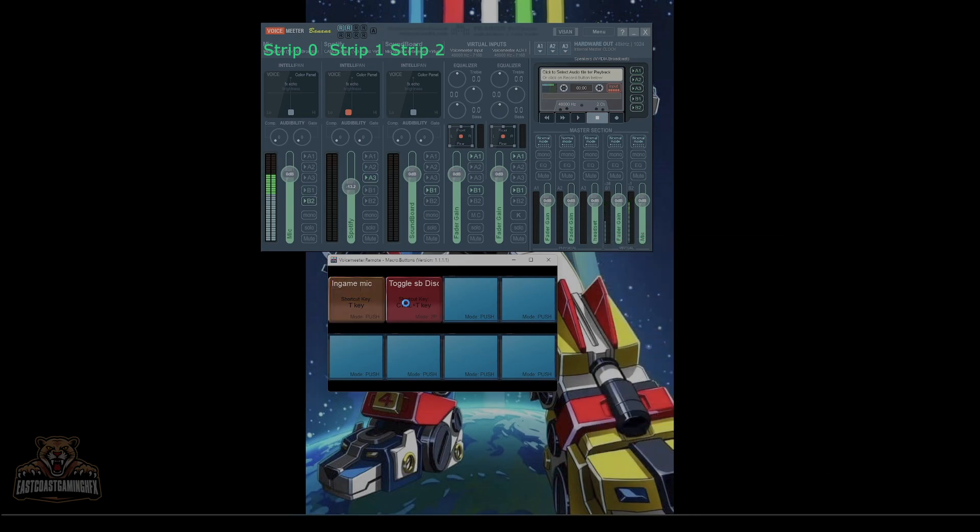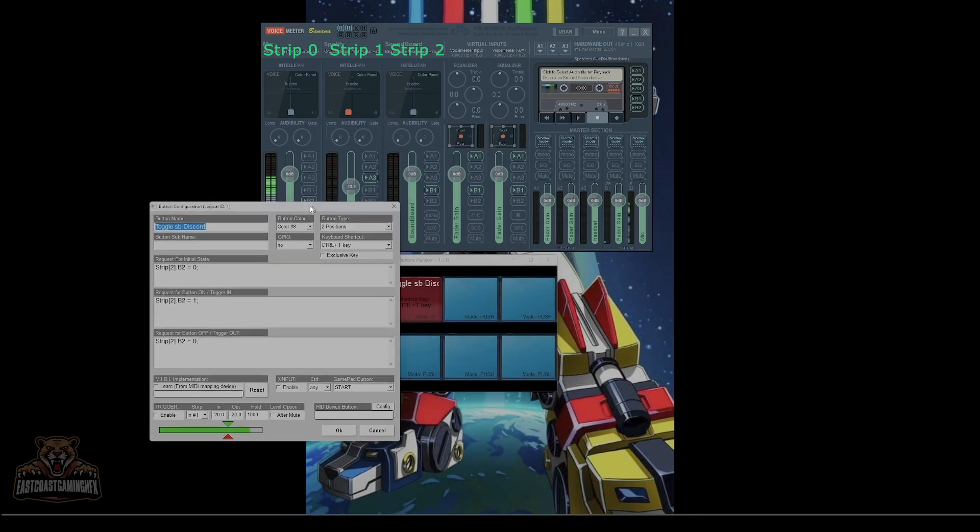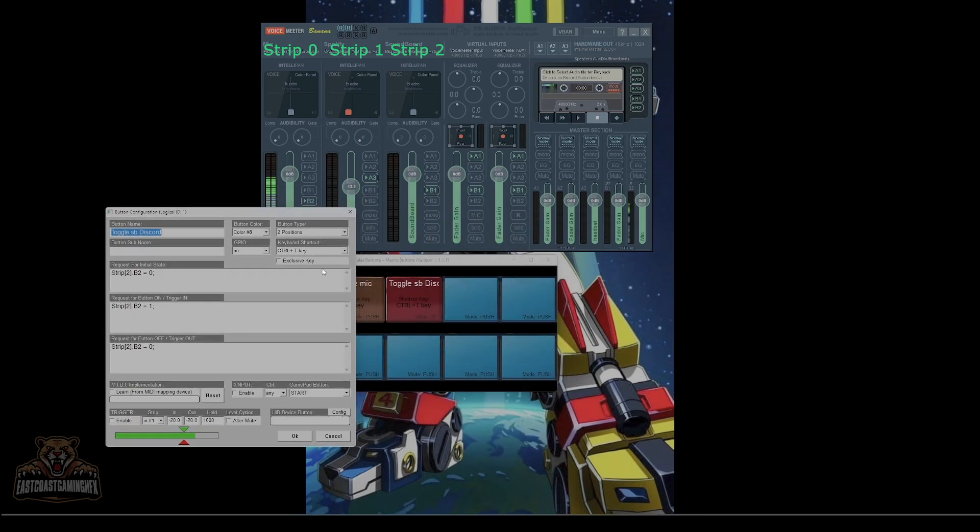If you want it to work in Discord, again I have it at two positions because I have a modifier, so I have two buttons, control T. You can change it to whatever you want.